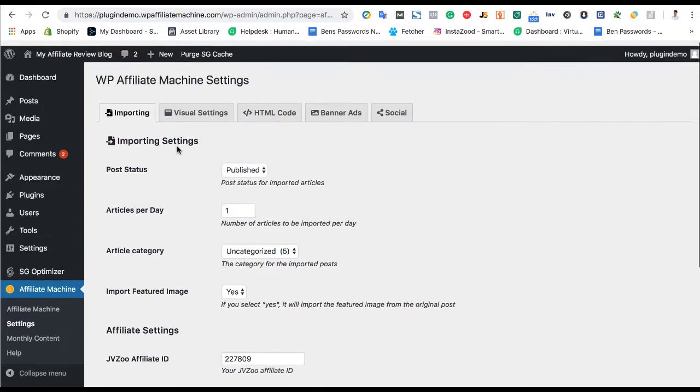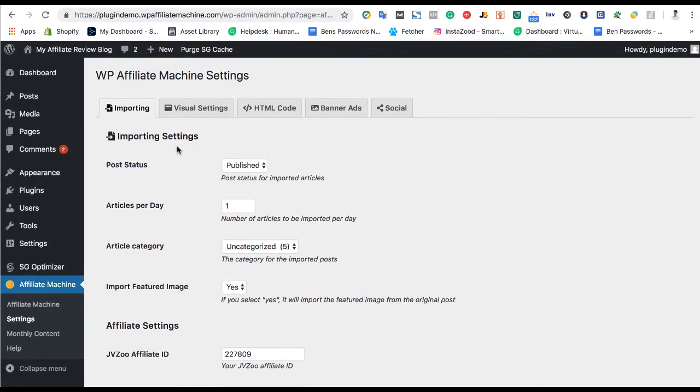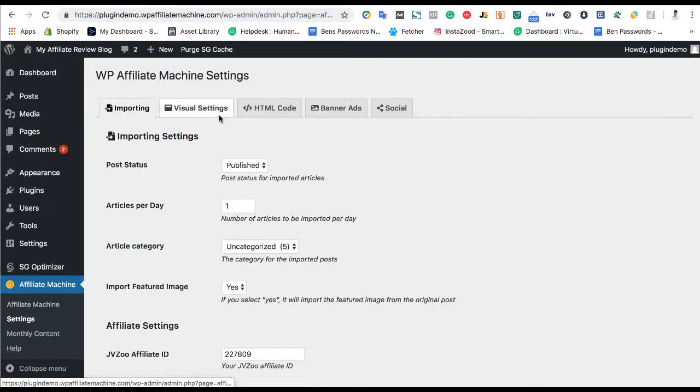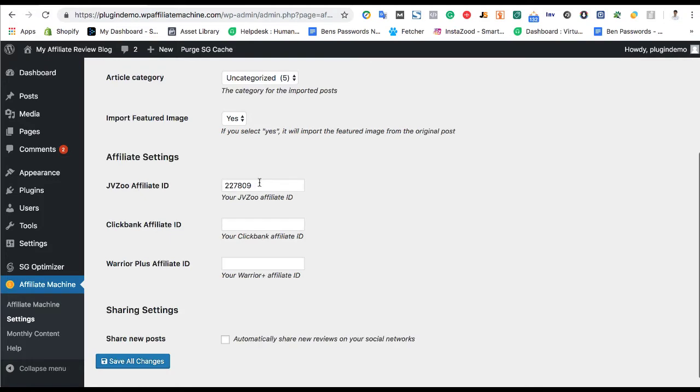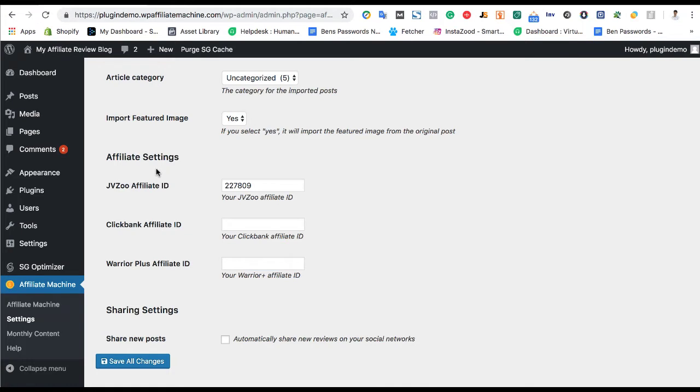Now, first, the way this works is you're going to go ahead and install this plugin on the WordPress site that you want to turn into the affiliate review, and you can go here and choose how many articles a day you want published, enter your JVZoo affiliate ID, ClickBank affiliate ID, and Warrior Plus affiliate ID. It's probably better just to pick one of these categories. I would recommend the JVZoo, but you can choose whatever you want.